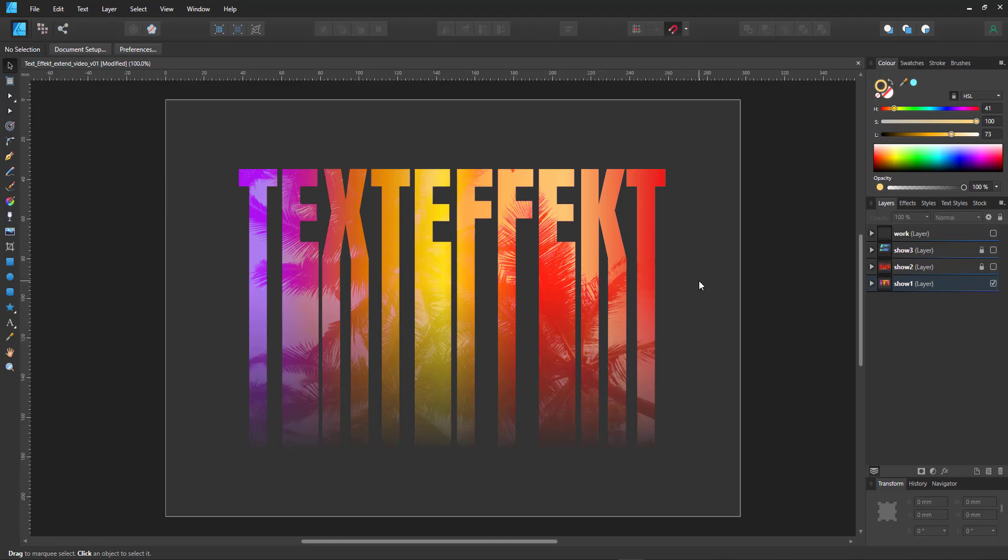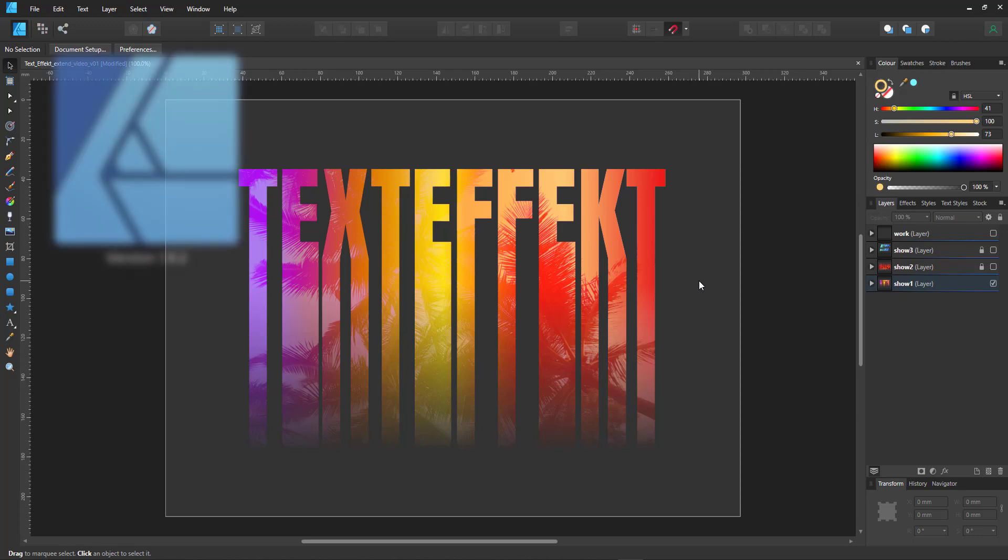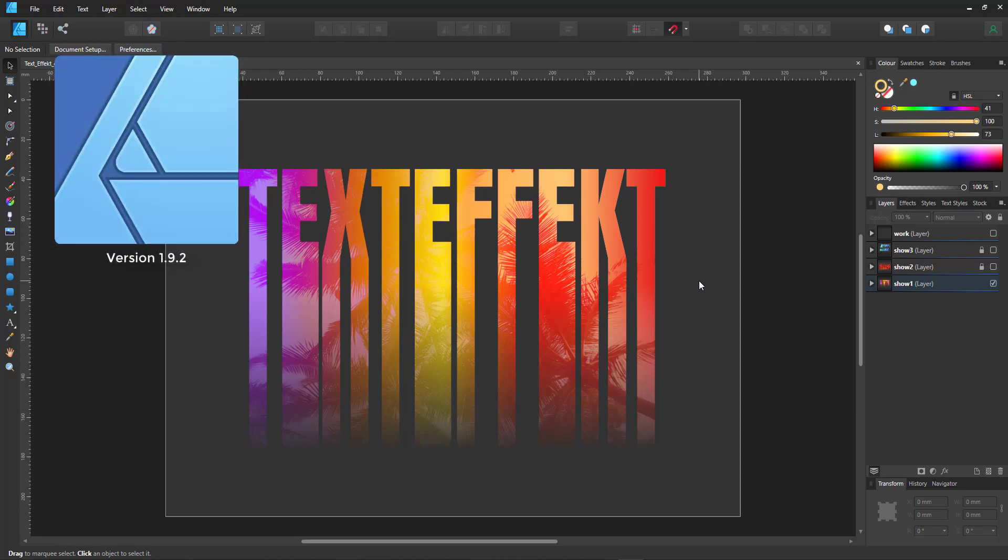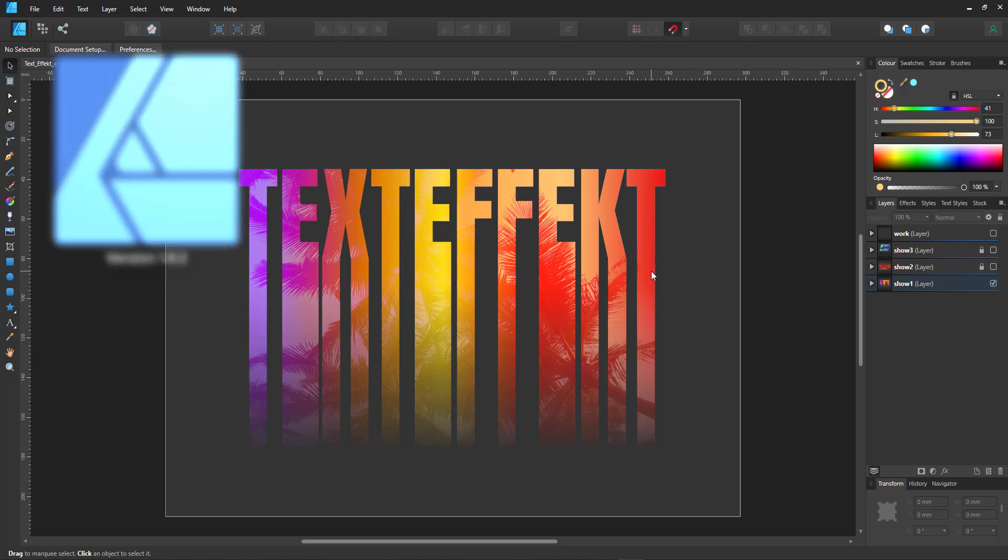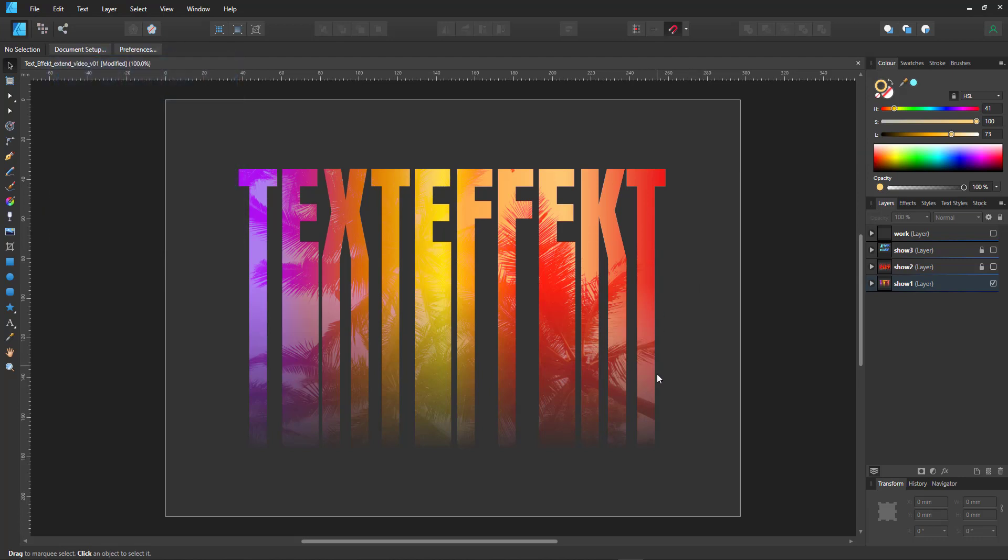Welcome to another video tutorial from 2dgameartguru.com. Today I'd like to show you how to create a text effect like this in Affinity Designer while keeping the text editable.